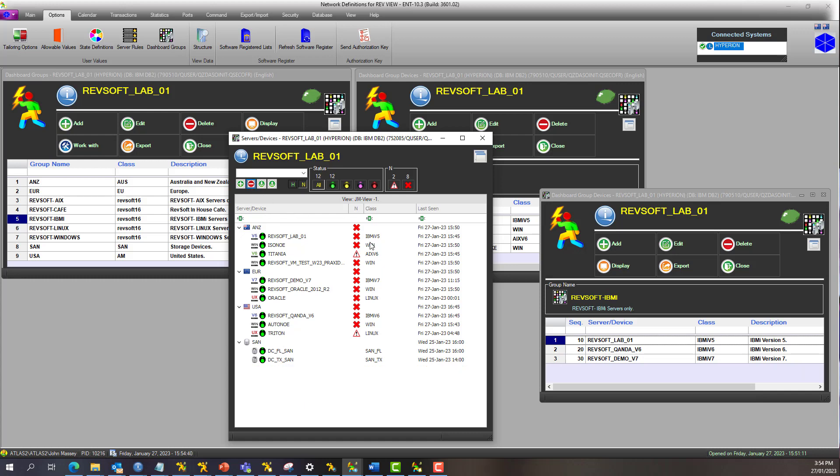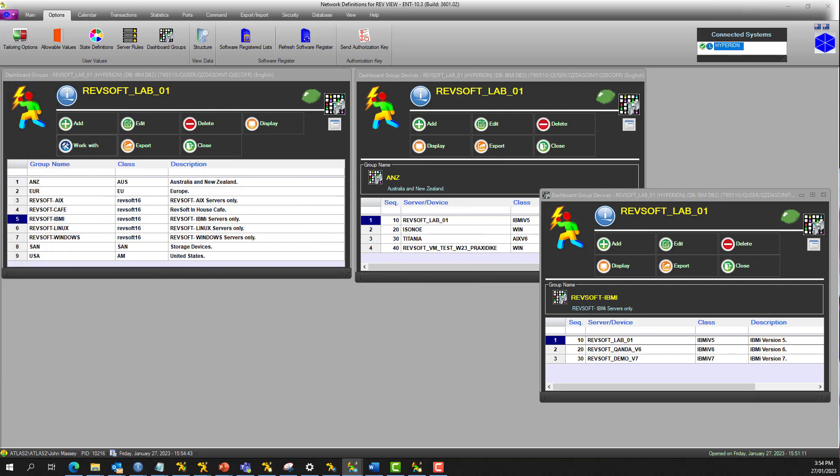Entirely up to you how you do it. So you can have a server or device belonging to multiple groups, depending on what view you want to be able to use when you're managing everything with the RevView control center.